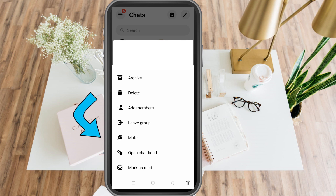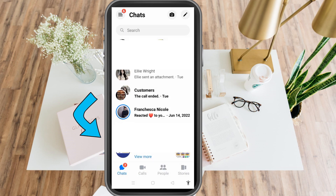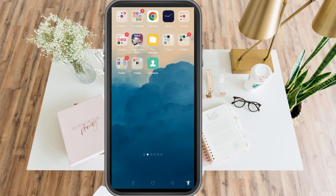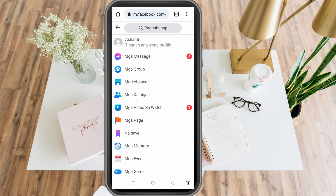There is no restrict option here, so obviously we cannot find it here. We just have to exit the Messenger application and go to our Google web browser.